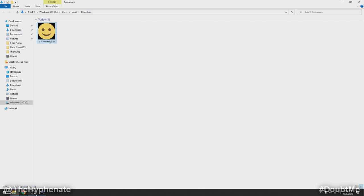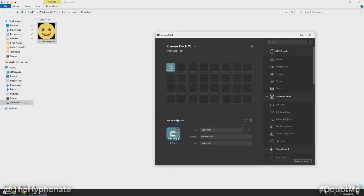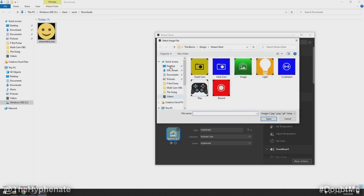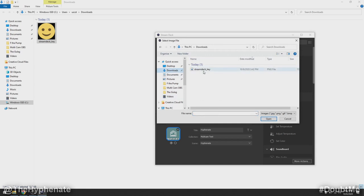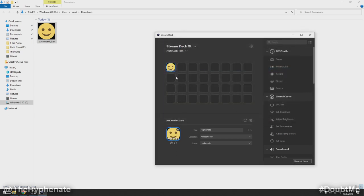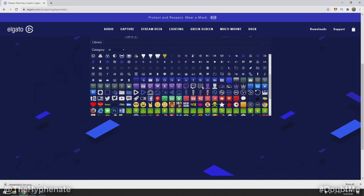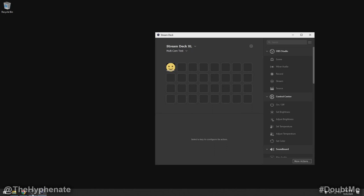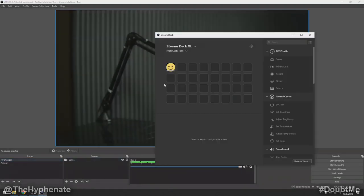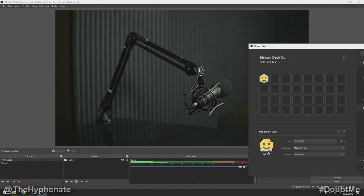Once downloaded you can move it to a different folder if you want. We'll go back to the Stream Deck software — now that it's downloaded, right-click, set from file, go to downloads, and select that Stream Deck key. Now my icon is actually the smiley face I chose. You can customize it to pretty much anything — it's really cool. Now that we have that button set up, if we click it the enabled state shows and disabled just dims.